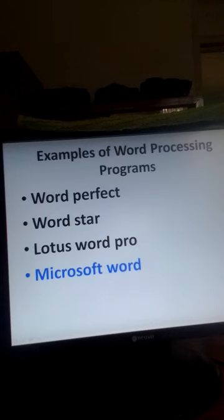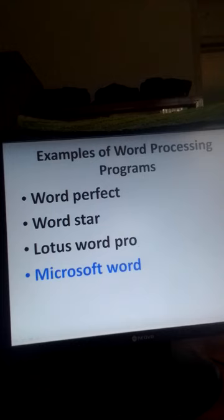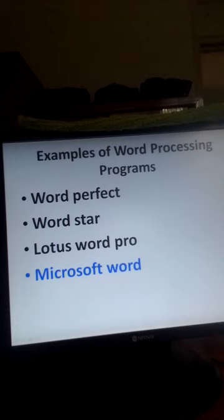Let's look at some examples of word processors or word processing programs. We have: number one, WordPerfect; number two, WordStar; number three, Lotus Word Pro; and number four, Microsoft Word.